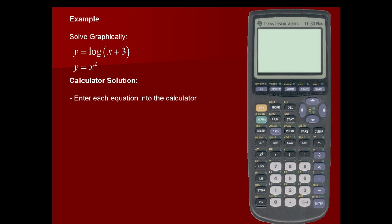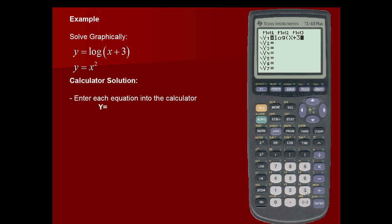First, we'll enter each equation into the calculator using the y equals function. We'll place our y sub 1 equation as the first equation in our system: the log of x plus 3. And I'll close off the argument for the logarithm. And for y sub 2, I'll put in the second equation: x squared.